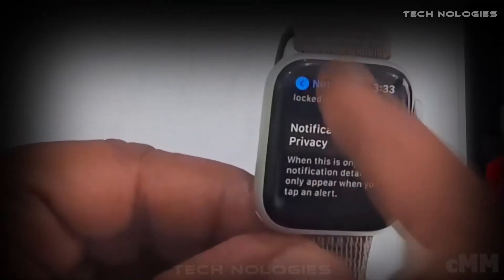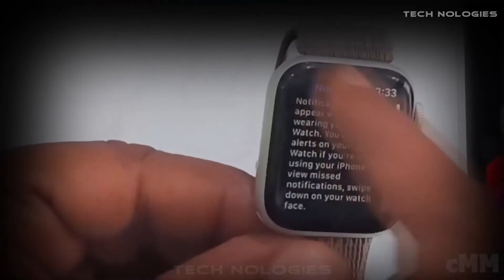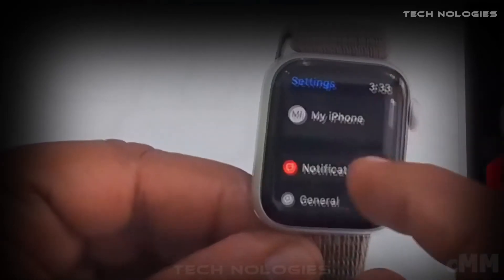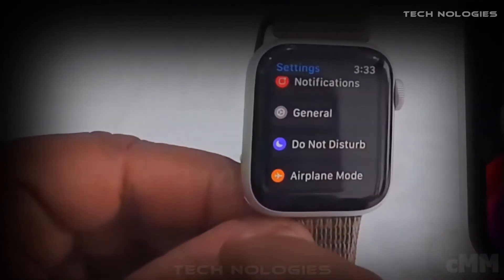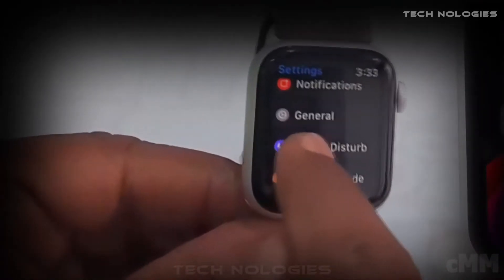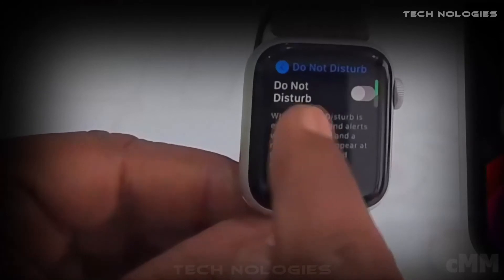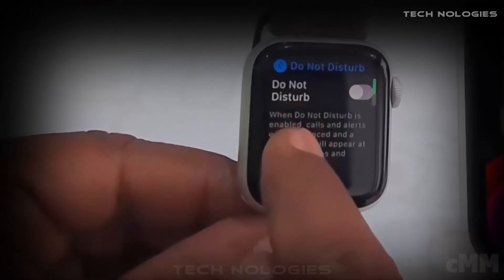After that, go back and check the Do Not Disturb options. They must be disabled.